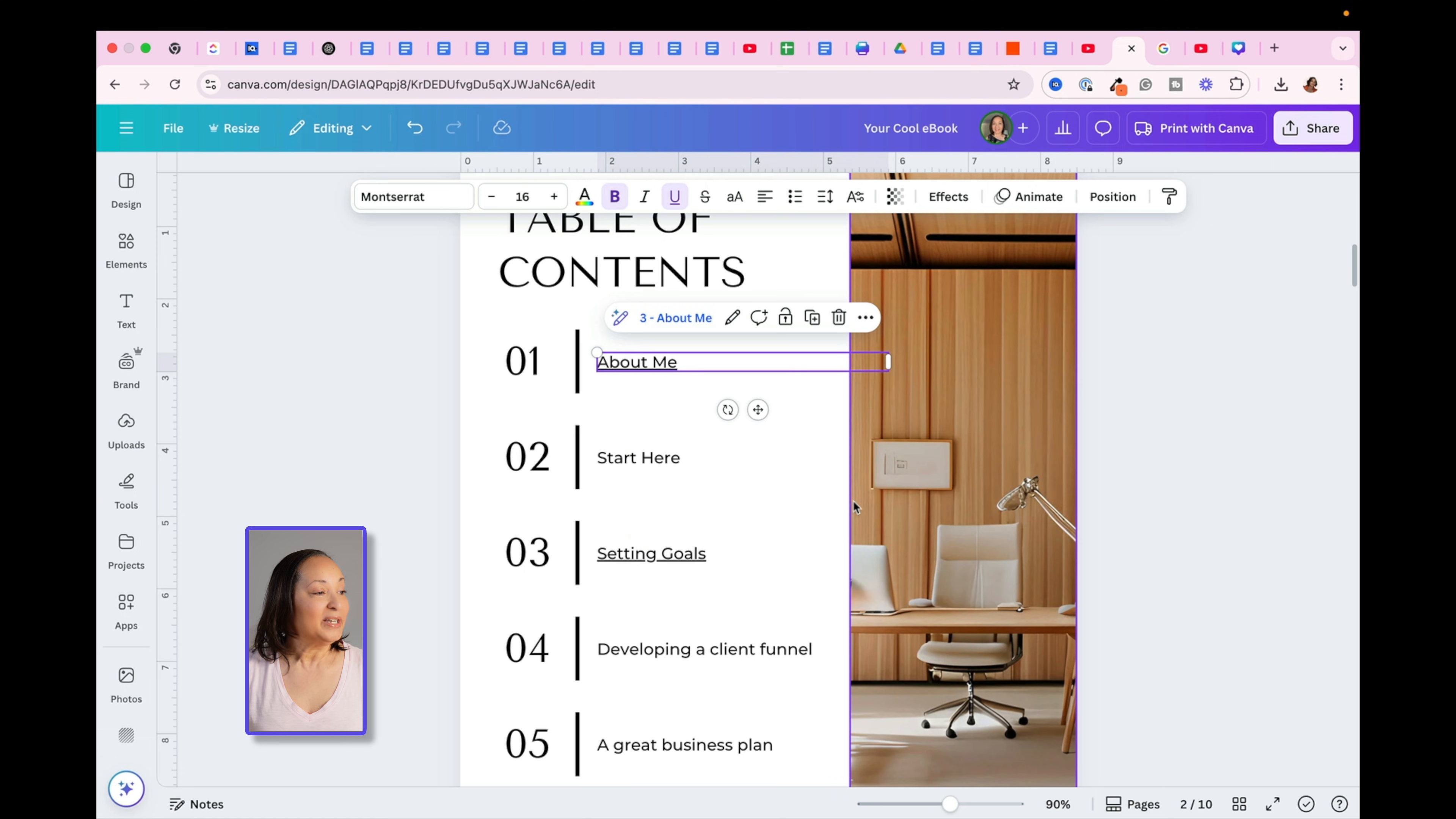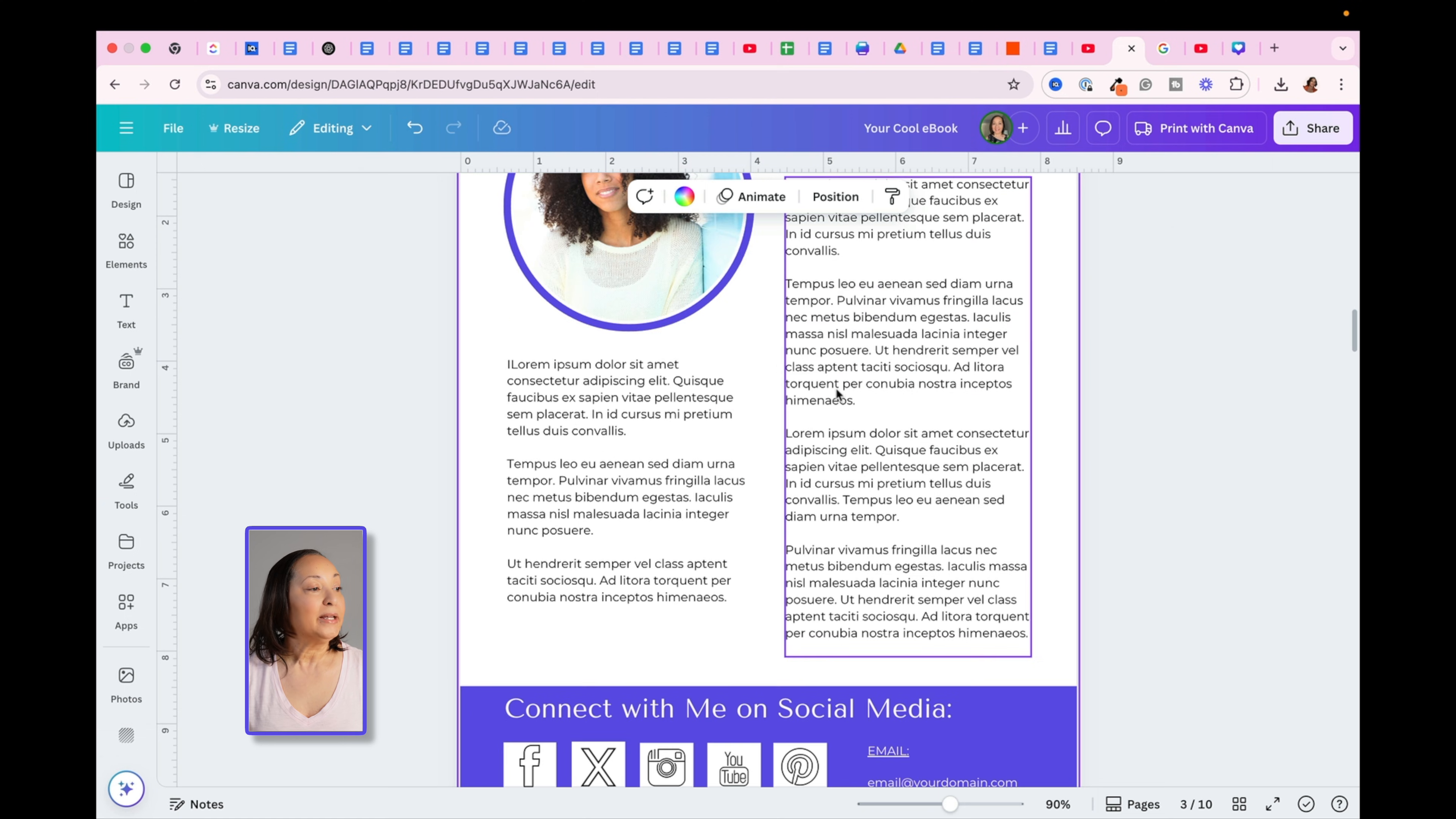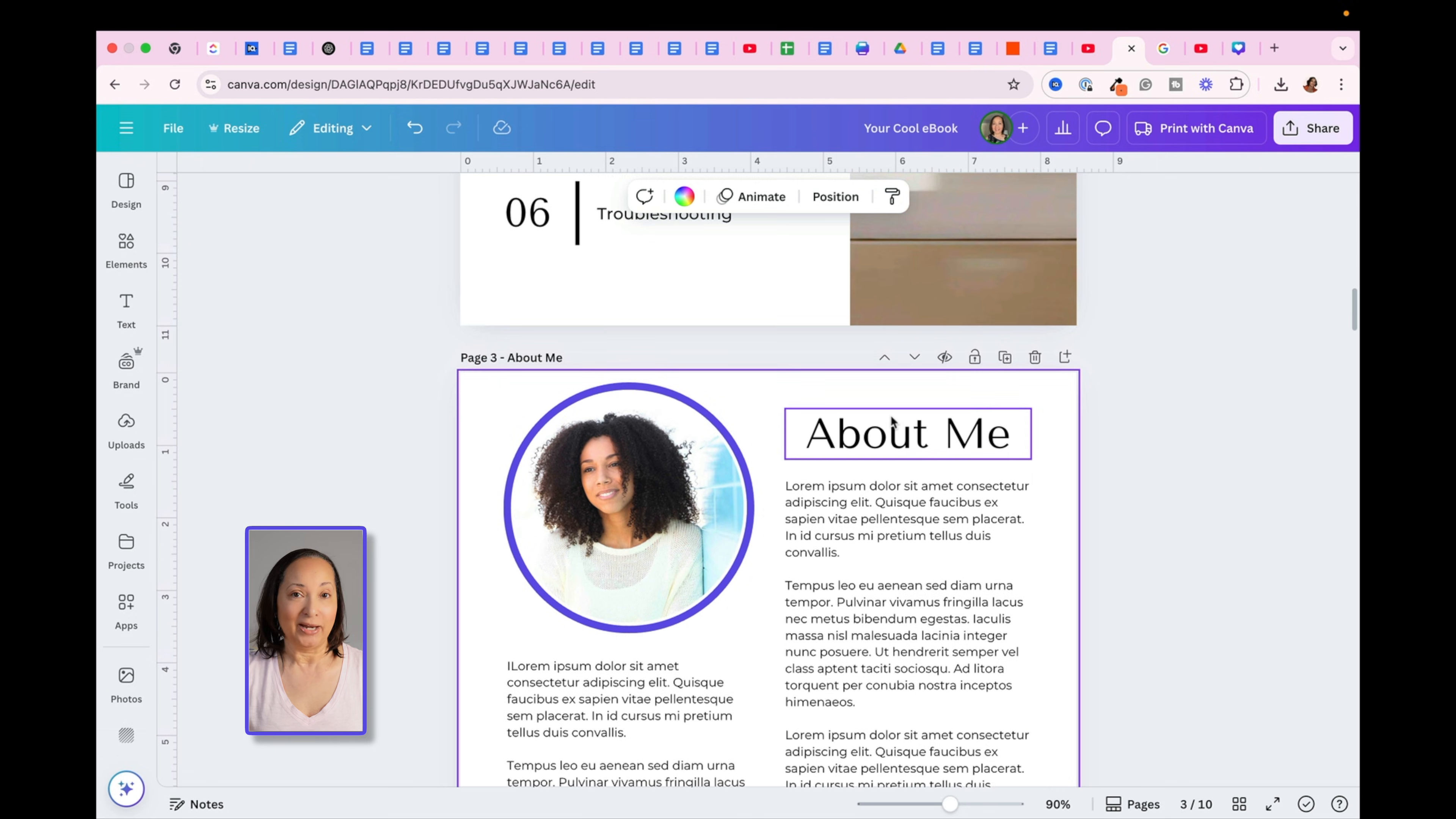Once you click on Done, now if you were to click on that, it's going to immediately take you to that About Me page.